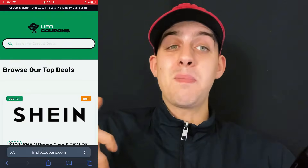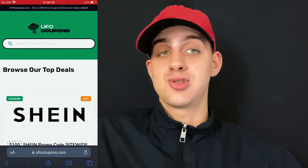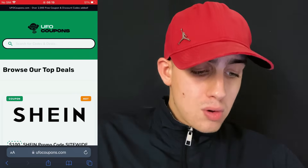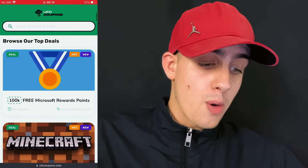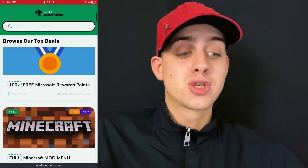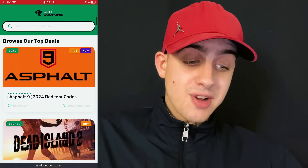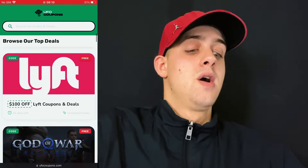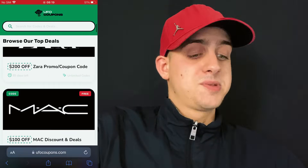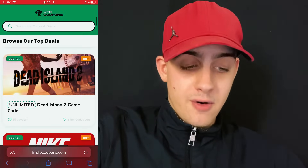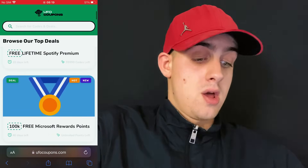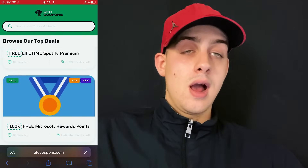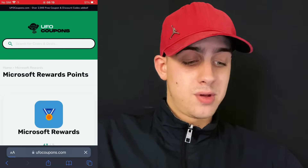Now we can open up our browser — it doesn't matter which browser it is. What matters is to type in this address, as you can see on my share screen. Right here we will be finding our free Microsoft reward points. There are a lot of things here which you can also give a go — there are games, there are some shops — but we are here only for Microsoft reward points, so click on that and we will continue forward.